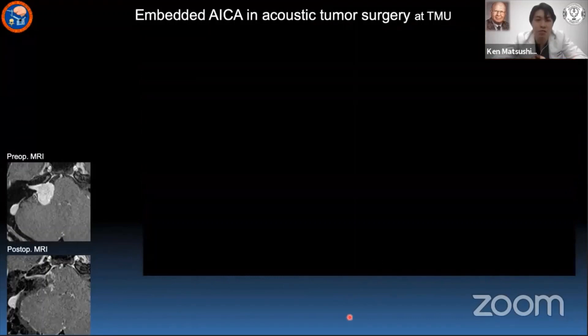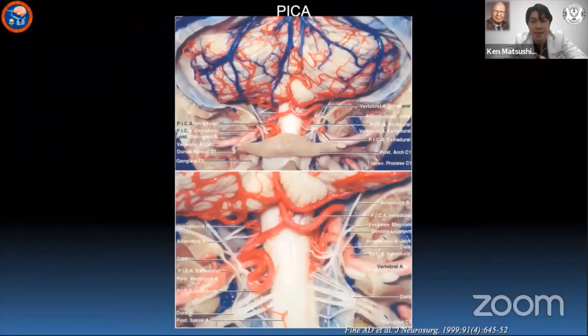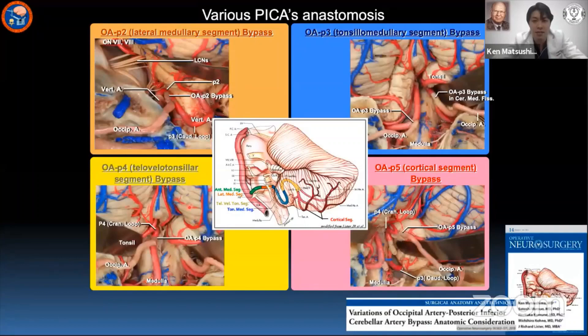The PICA runs around the medulla, passes between the lower cranial nerves, and enters the cerebellomedullary fissure to reach the tonsillo-biventral surface. In some cases, the PICA bifurcates from the vertebral artery extracranially. The OA-PICA bypass is usually performed at the caudal loop of the P3 segment, but if the caudal loop is inconvenient as a recipient, you can use other segments as an alternative recipient.